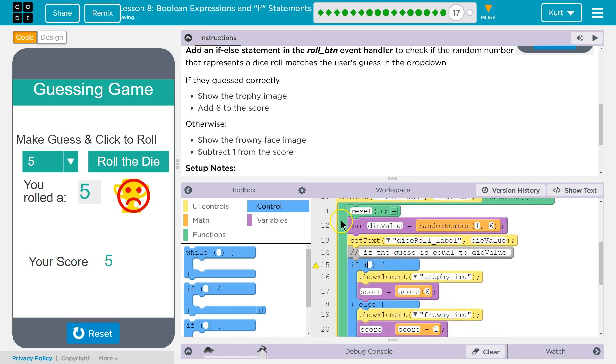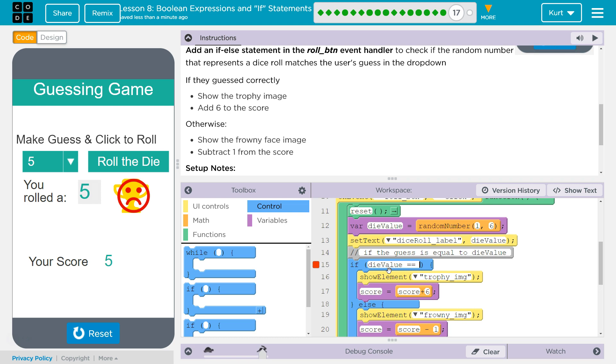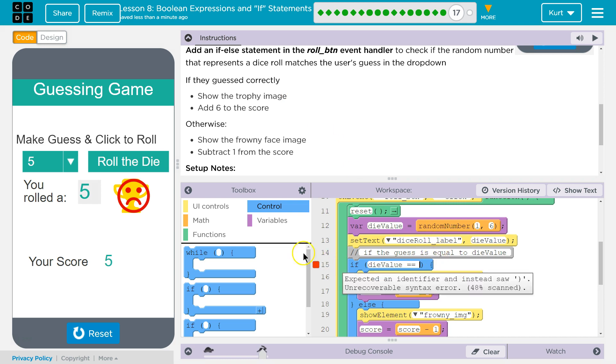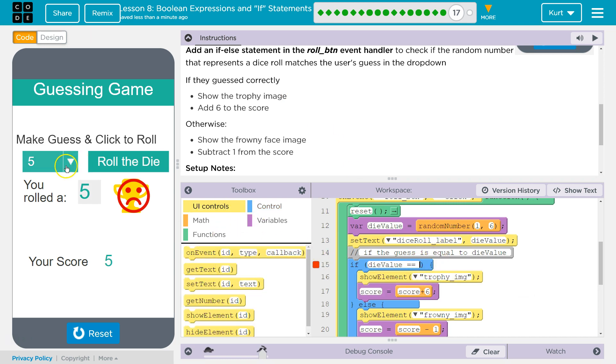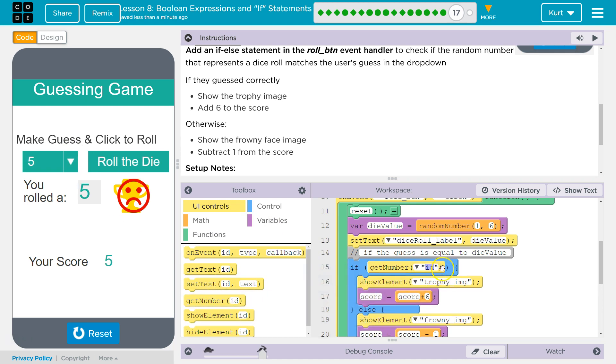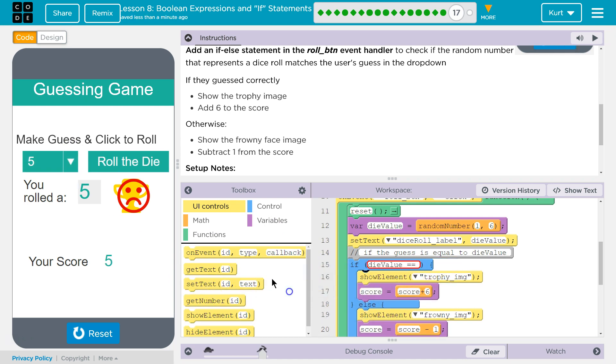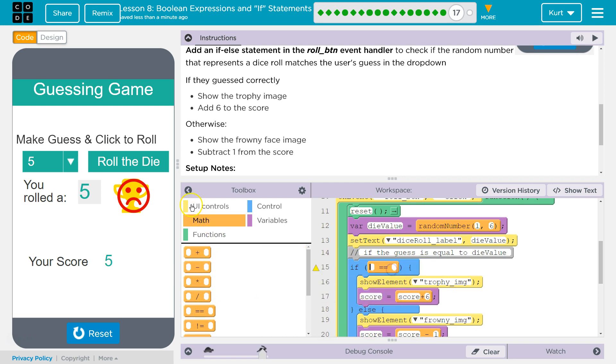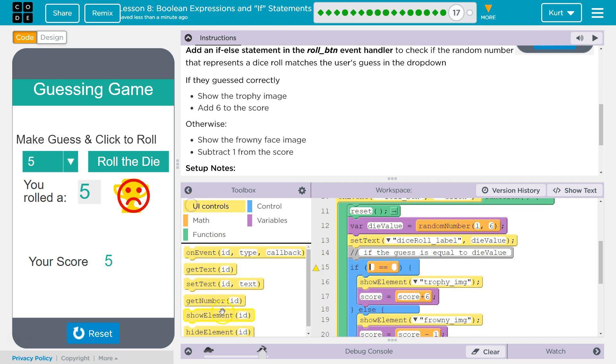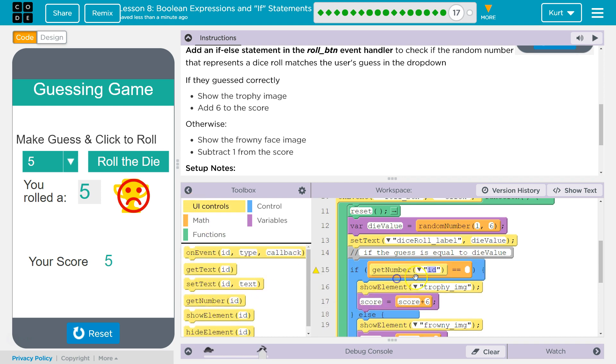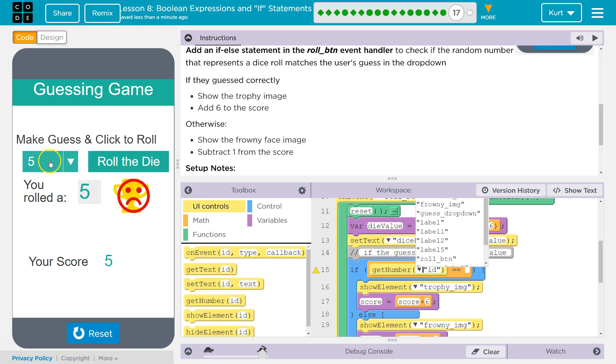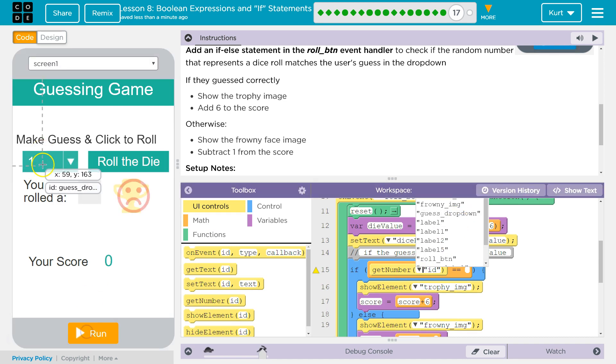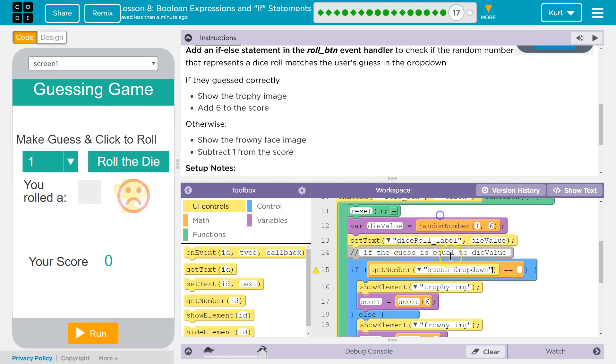Got that. We want to check if it is die. So the dice's value is die value. Die value is equal to... We've got to grab the value of this. So get number. Oops, we should do the math part first. And the ID is guess. Yep, drop down.